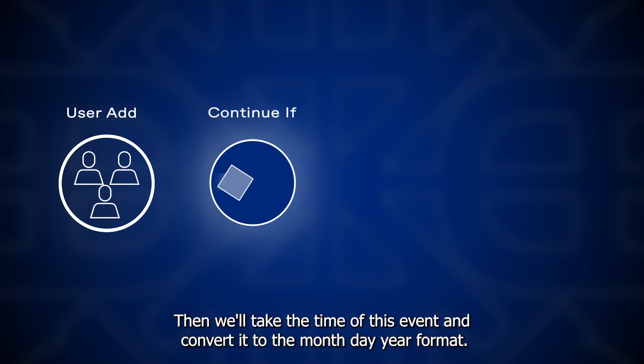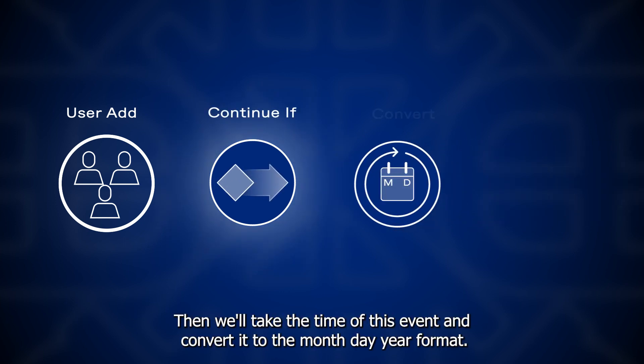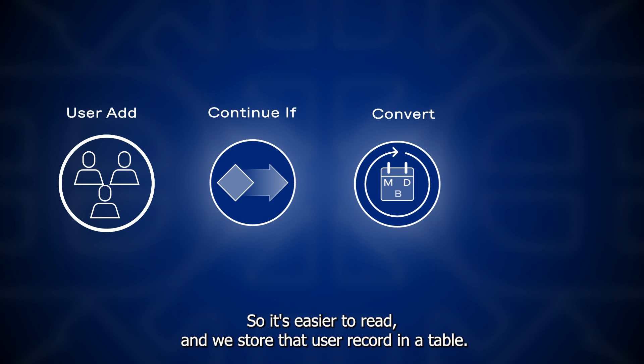Then we'll take the time of this event and convert it to the month, day, year format so it's easier to read. And we store that user record in a table.